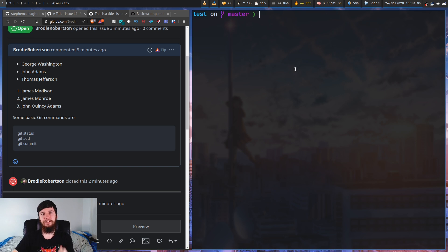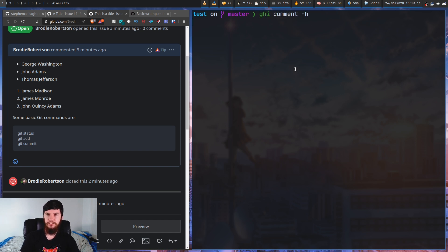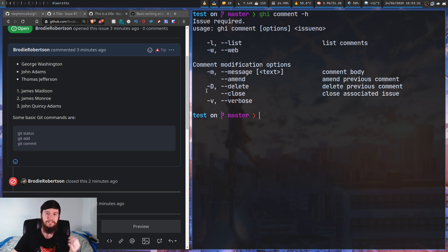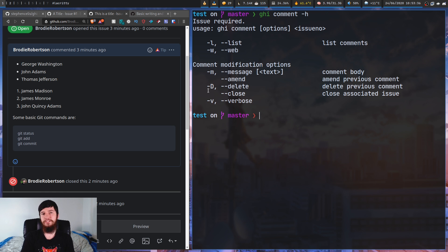We're going to look at the option that differentiates this from the official GitHub client, and that is 'ghi comment'. If we run 'ghi comment -h', there aren't too many options - we can modify a comment, delete a comment, or close the associated issue with the comment.